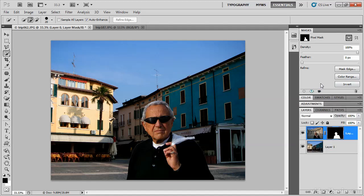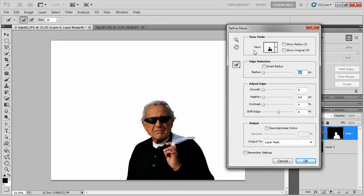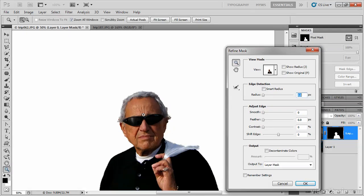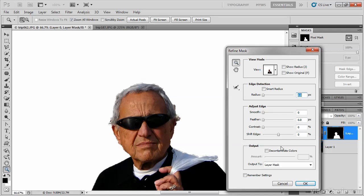So now in the masks panel, I'm going to click on the button that says Mask Edge, and in the Refine Mask dialog we can improve upon this mask. I think it's going to help to zoom in, so I'll take the zoom tool and click a few times. I'm just going to do a quick job, but it will improve what I did before — so I'm going to smooth it a little bit. I'm also going to shift and bring it in a bit, there we go.